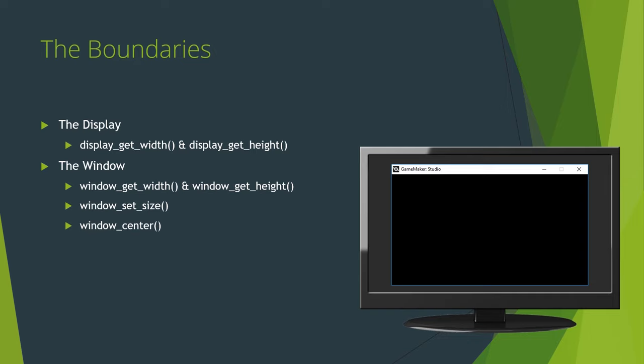Window Center does what it says on the tin. It will center your window on the primary monitor. GameMaker will do this for you automatically when you first run your game. However, if you modify your game's width and height any time while the game is running, centering does not happen automatically.